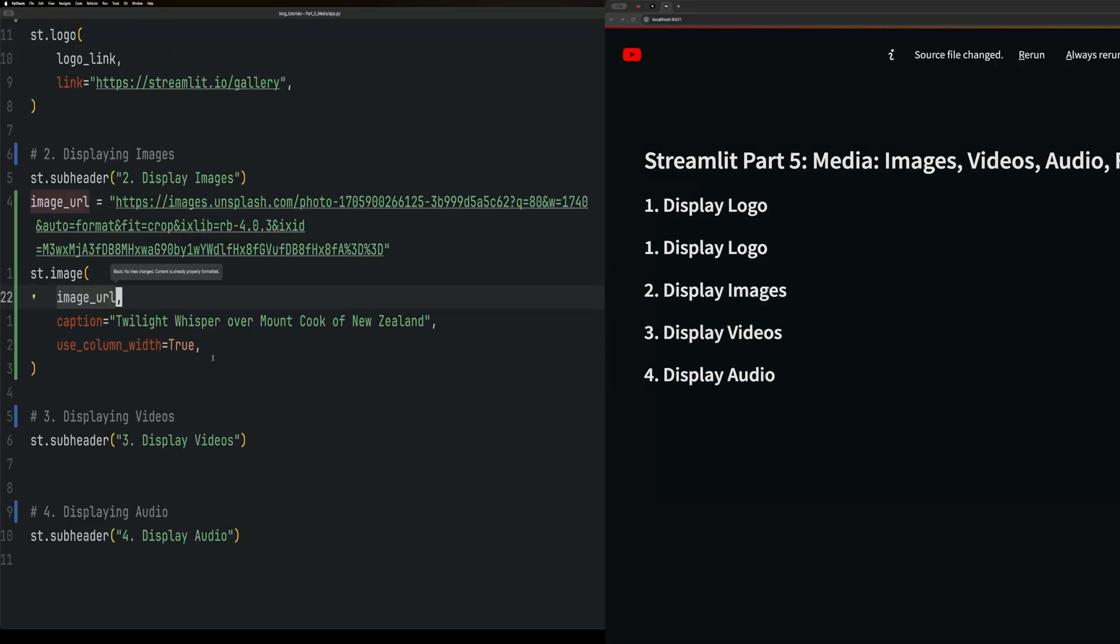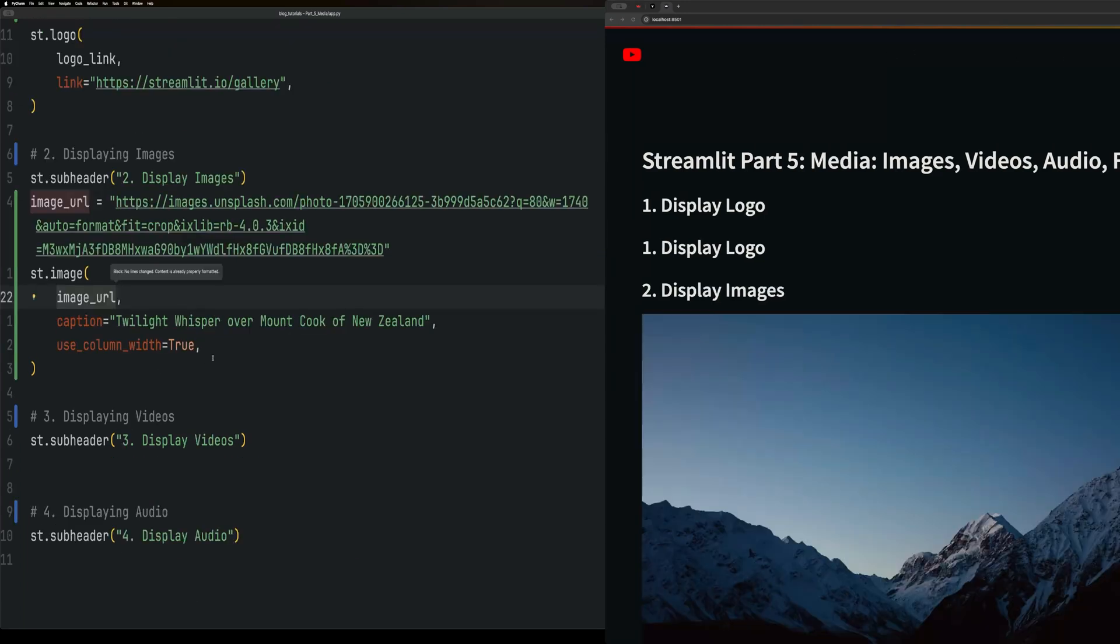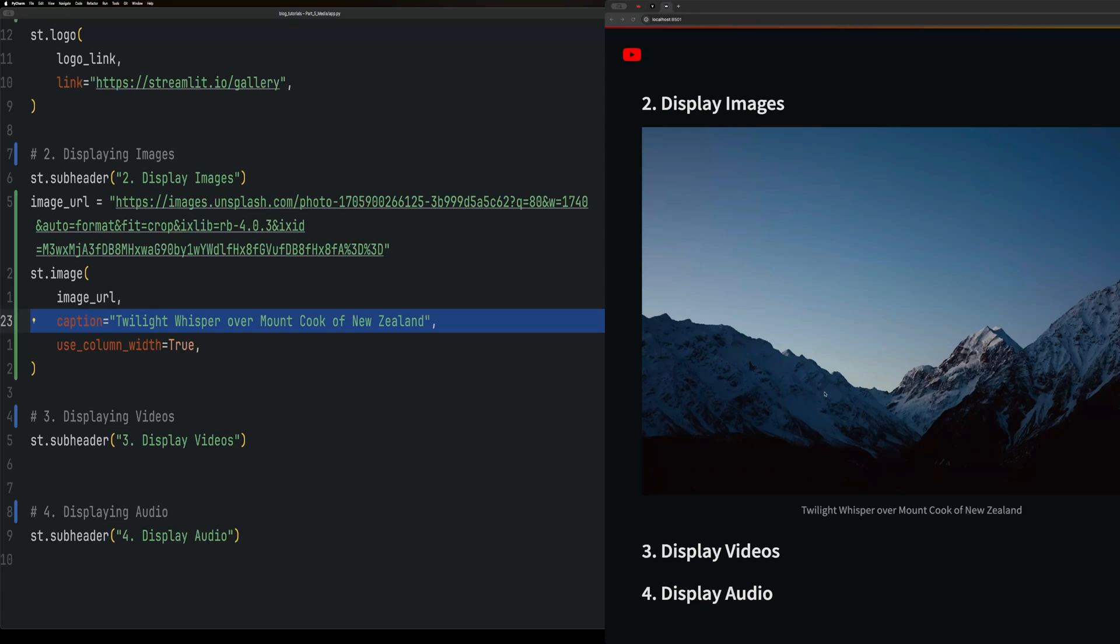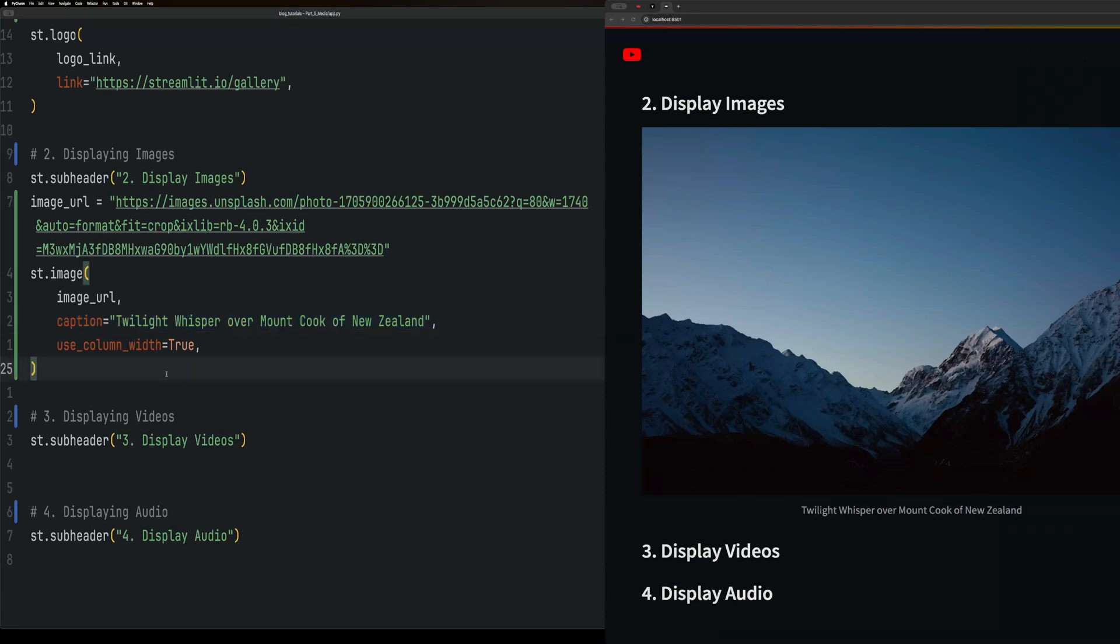Now we have image. As you can see, it will give you the image. I used a nice photo of the mountains. You can give it a caption and then use column width. If you have a layout, it will abide by those column widths.